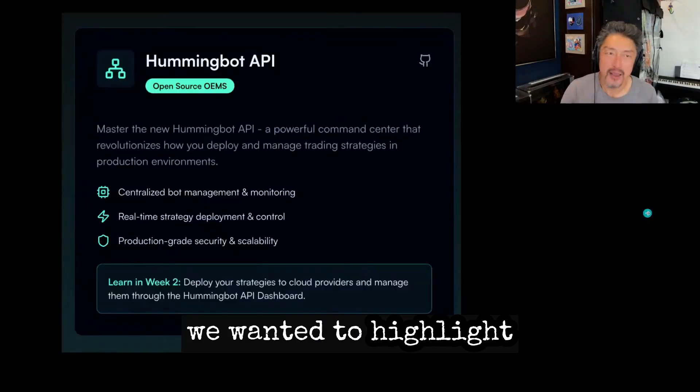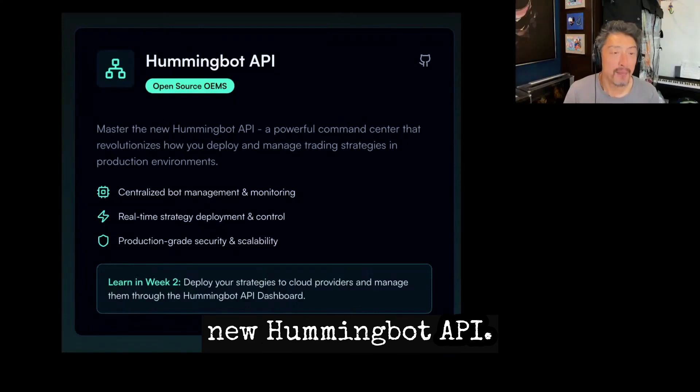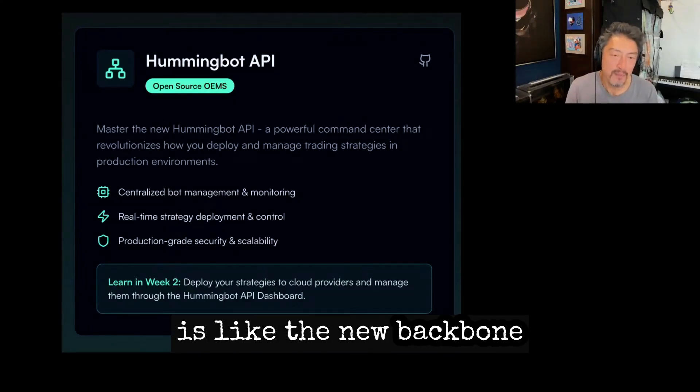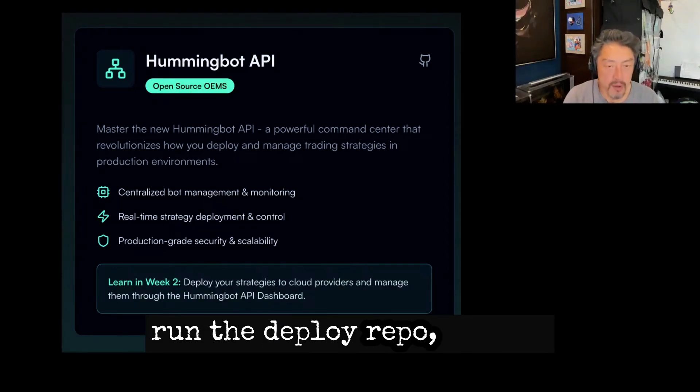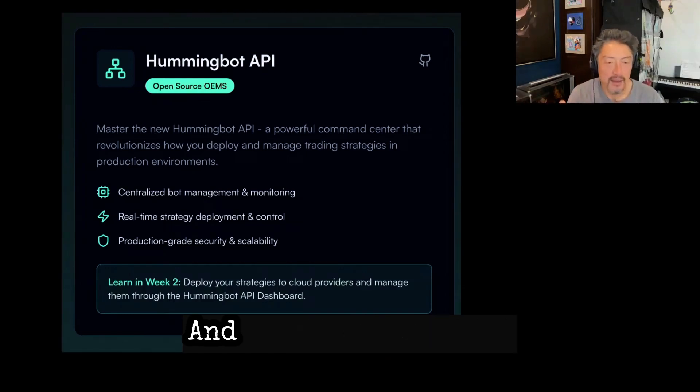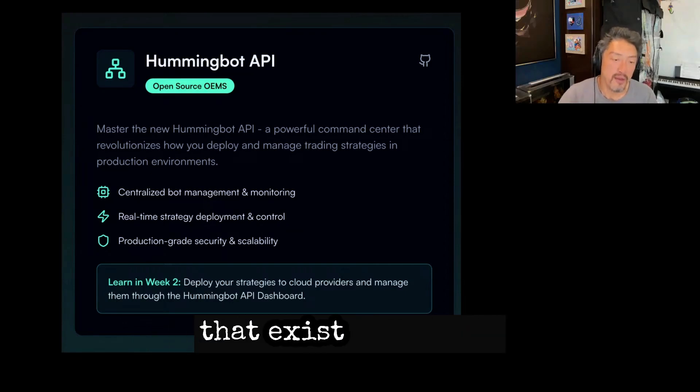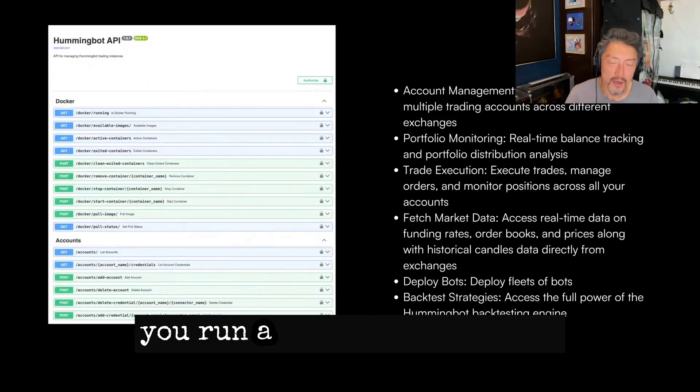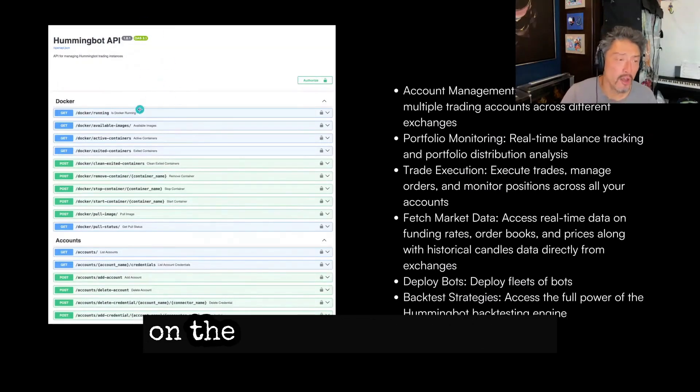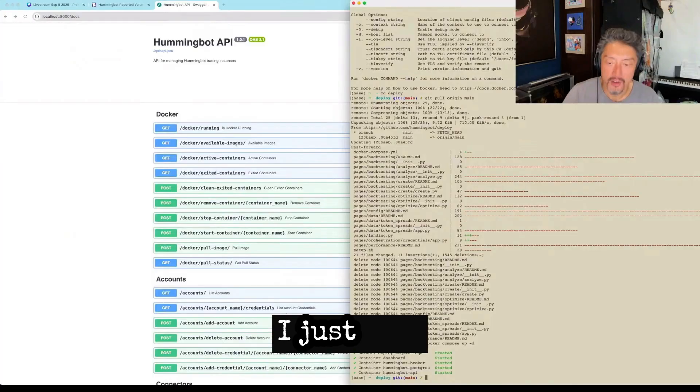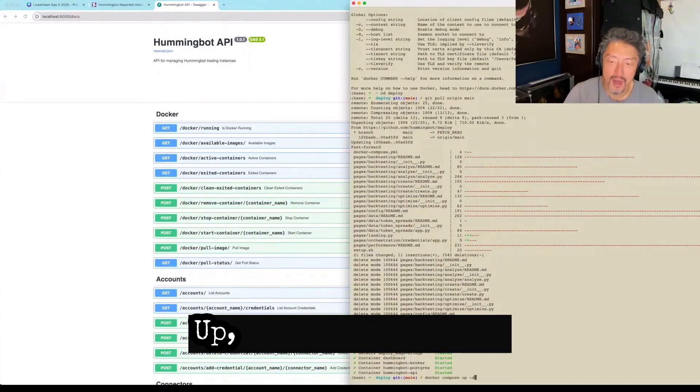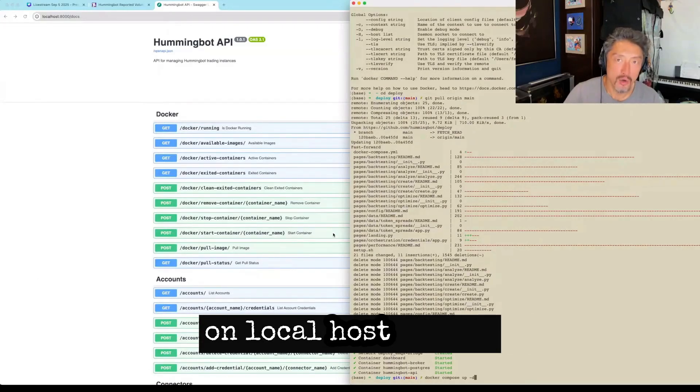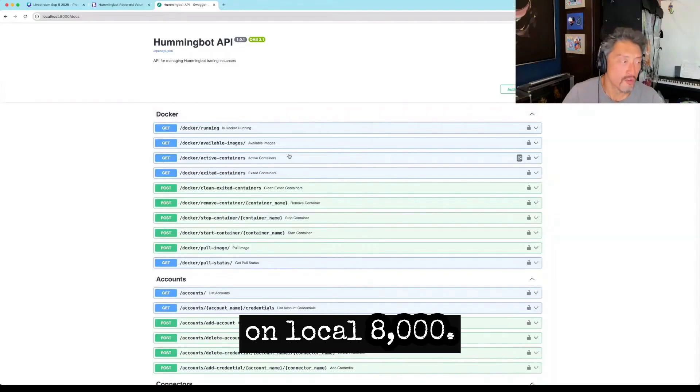One of the main things we wanted to highlight is the presence of the new HummingBot API. The API is, we think this is the new backbone of the framework. So now by default, when you run the deploy repo, you're installing this as a backend, and then the dashboard as a frontend. So when you use the dashboard, all you're doing is calling the endpoints that exist in the API. When you go to deploy, when you run Docker Compose up, you can already access the API on the localhost 8000 port. I just ran this Docker Compose up file. It started the dashboard running on localhost 8501. So the API is running on localhost 8000.